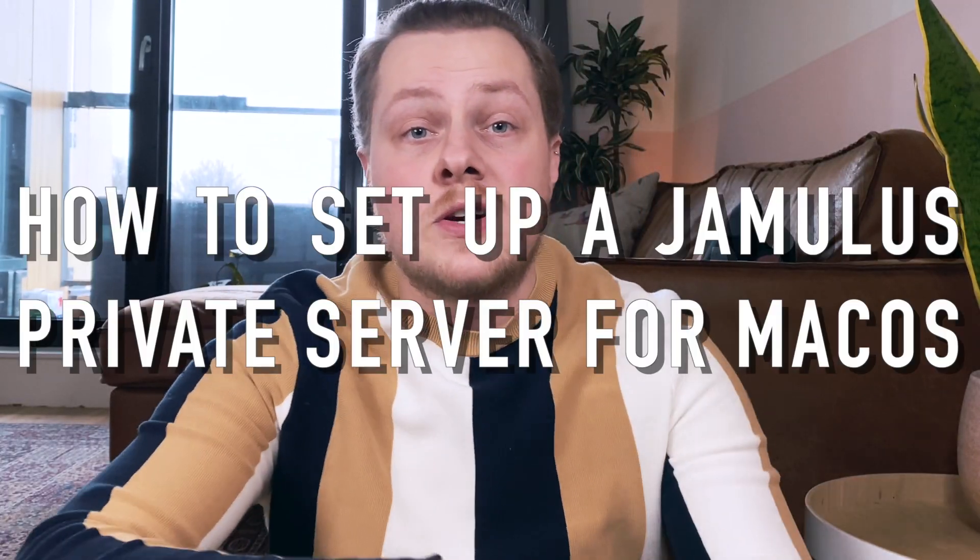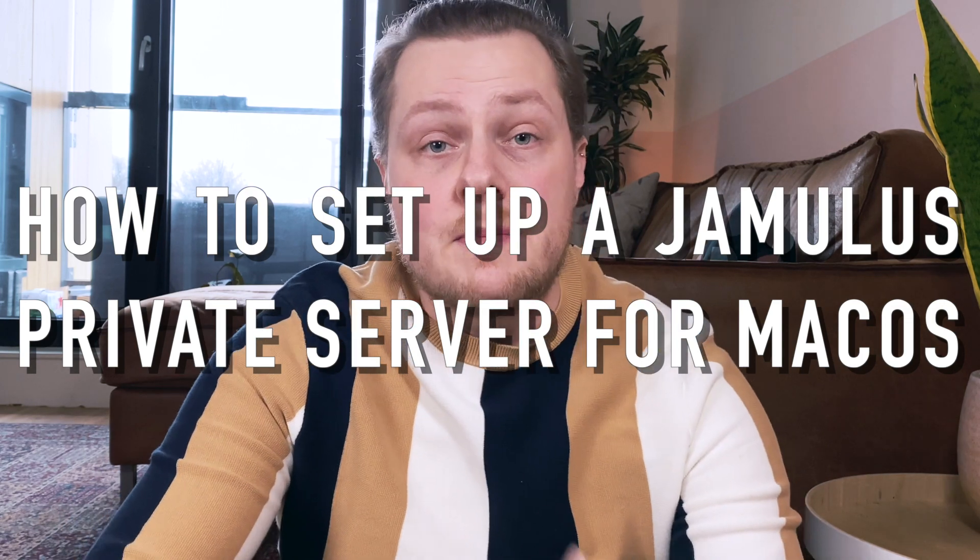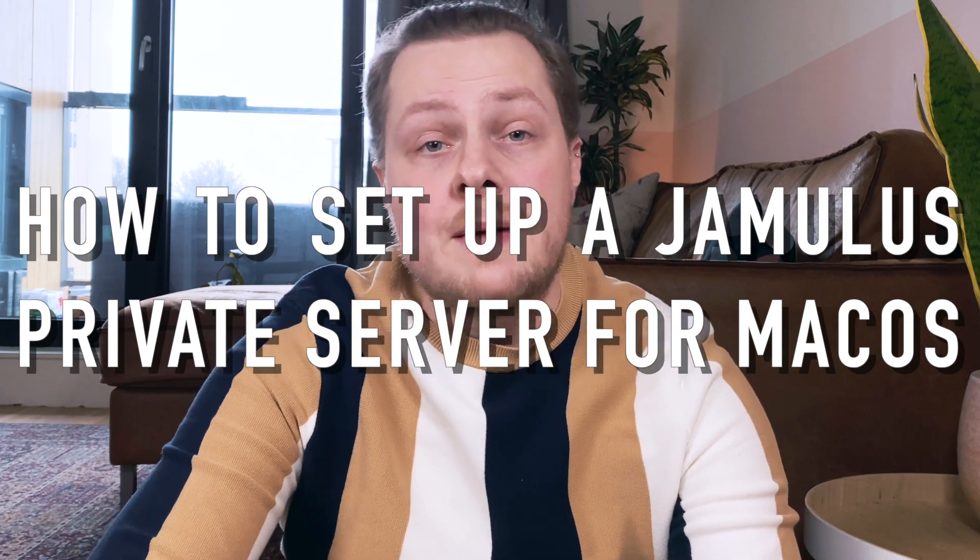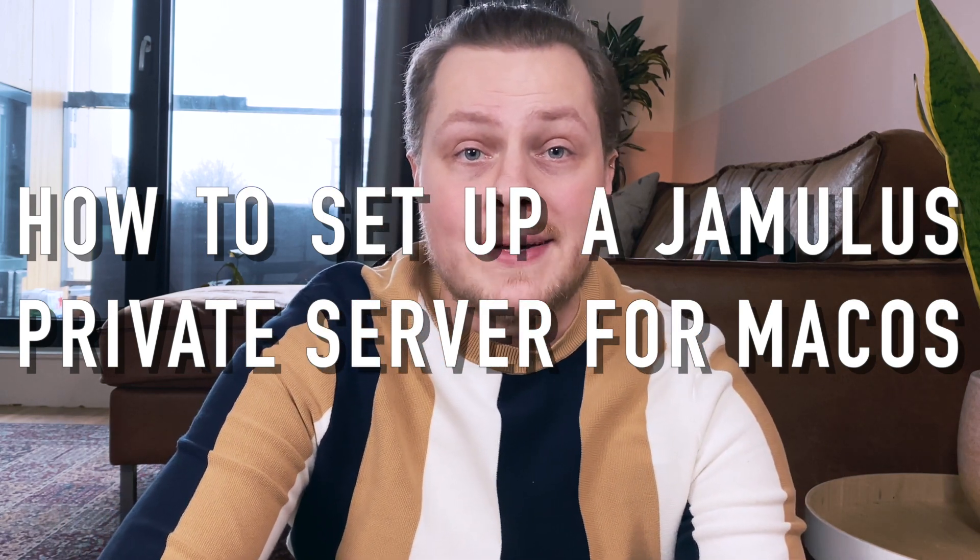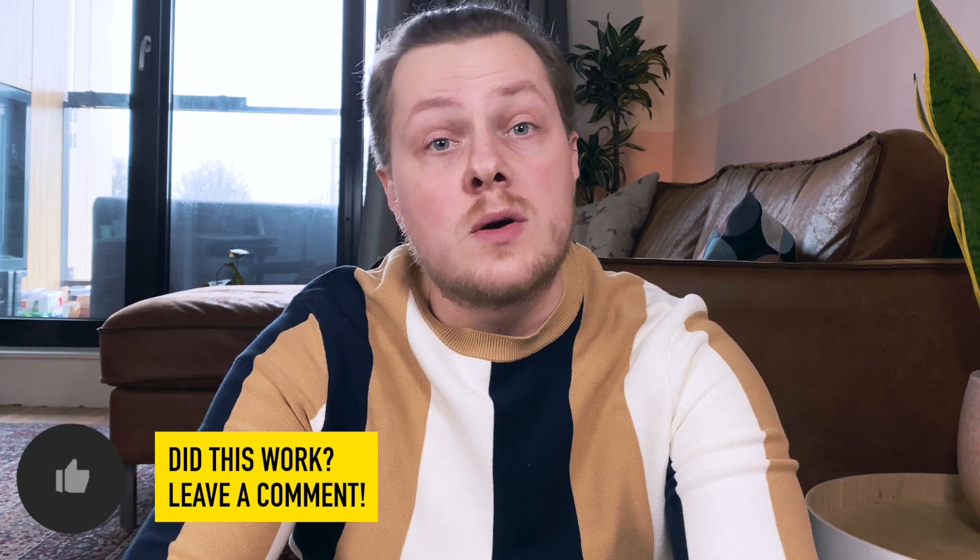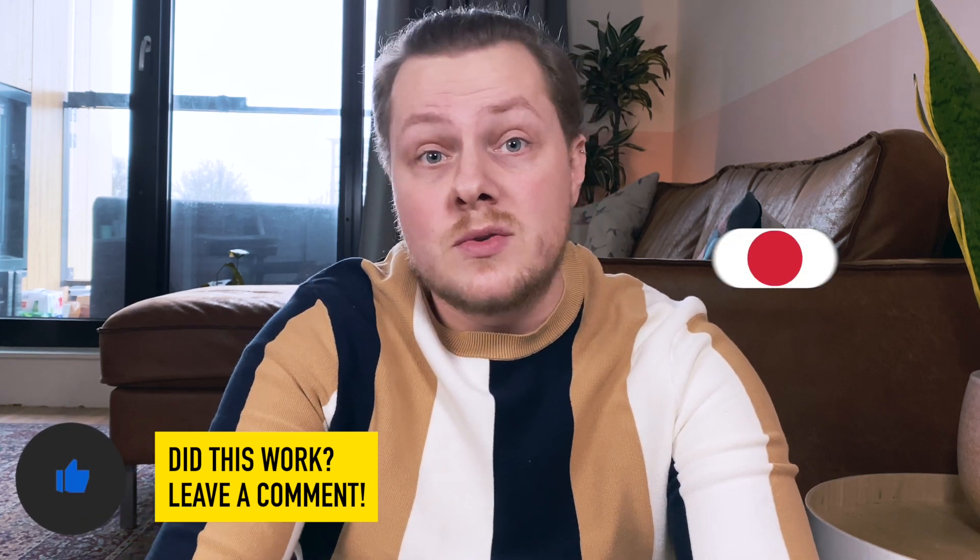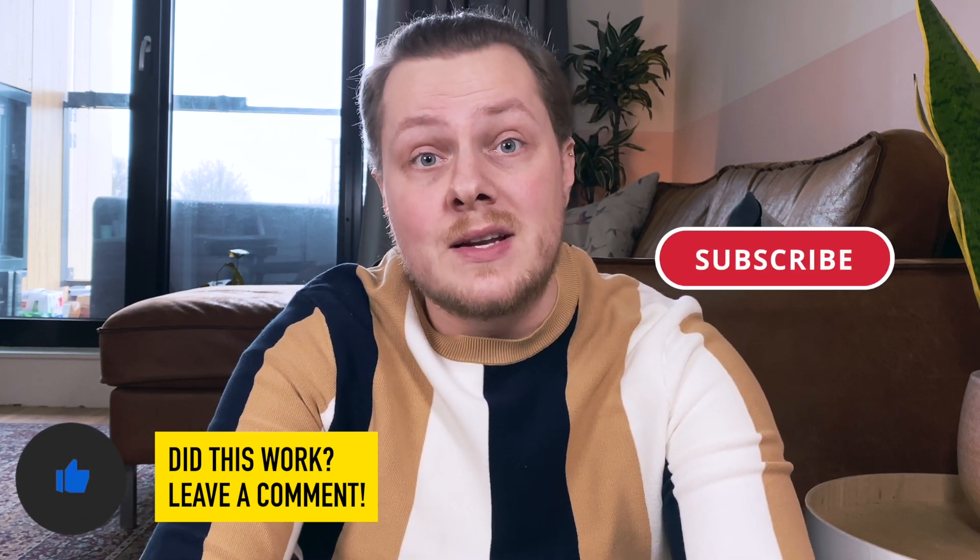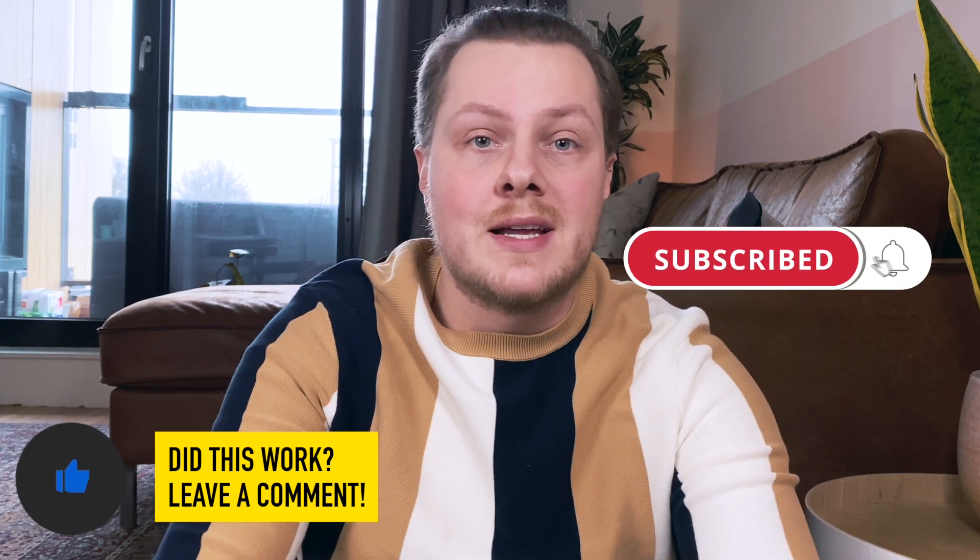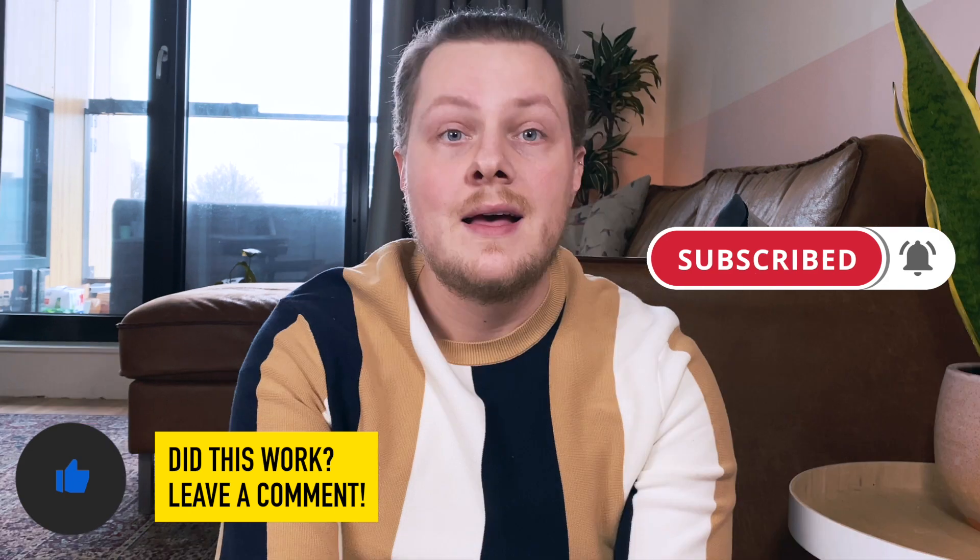Hi there. In this video I'll show you how to set up a private server for Jamulus on macOS. If this video helps you out let me know with a comment below or by liking this video. You can also subscribe to my channel for other musician related videos.